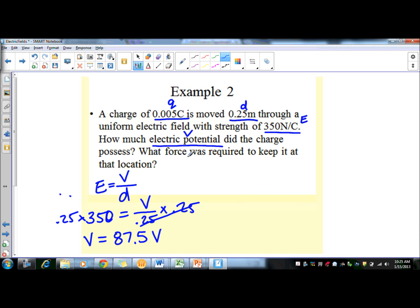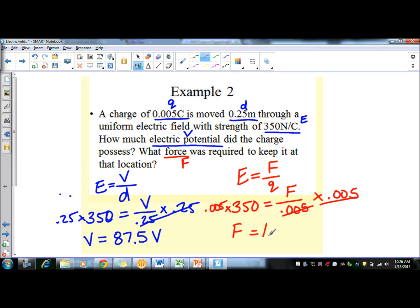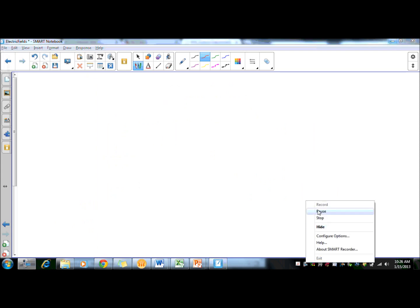Example 2, part 2: What force was required to keep the charge at that location? Using E = F/Q, E is still 350, and Q = 0.005 coulombs. Multiplying both sides by the denominator, we get a force of 1.75 newtons.